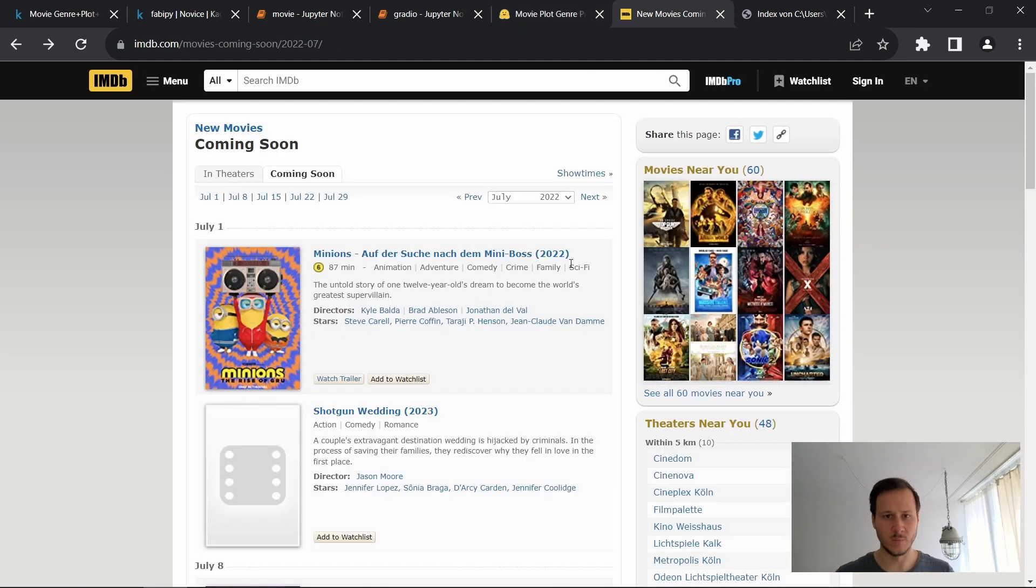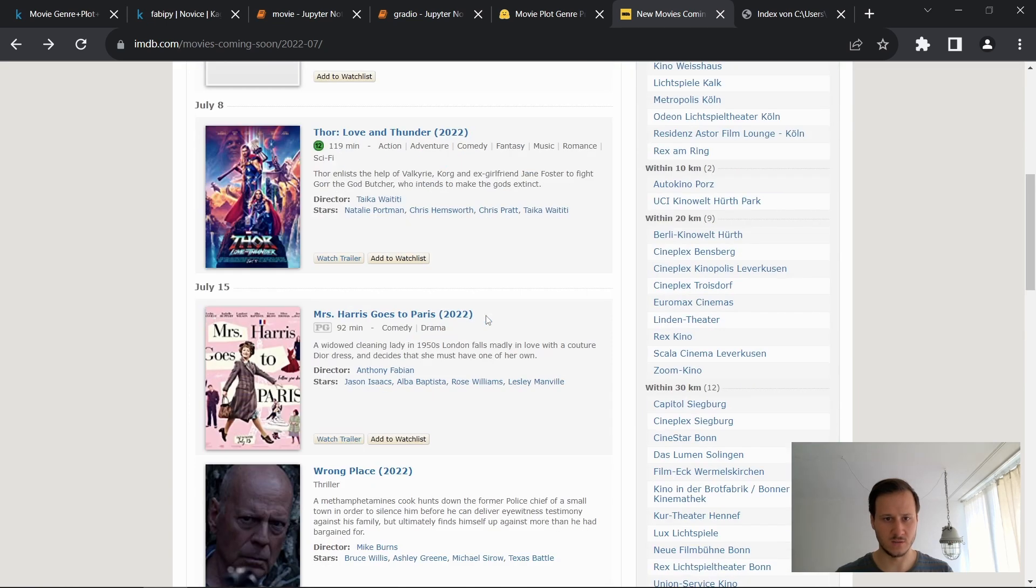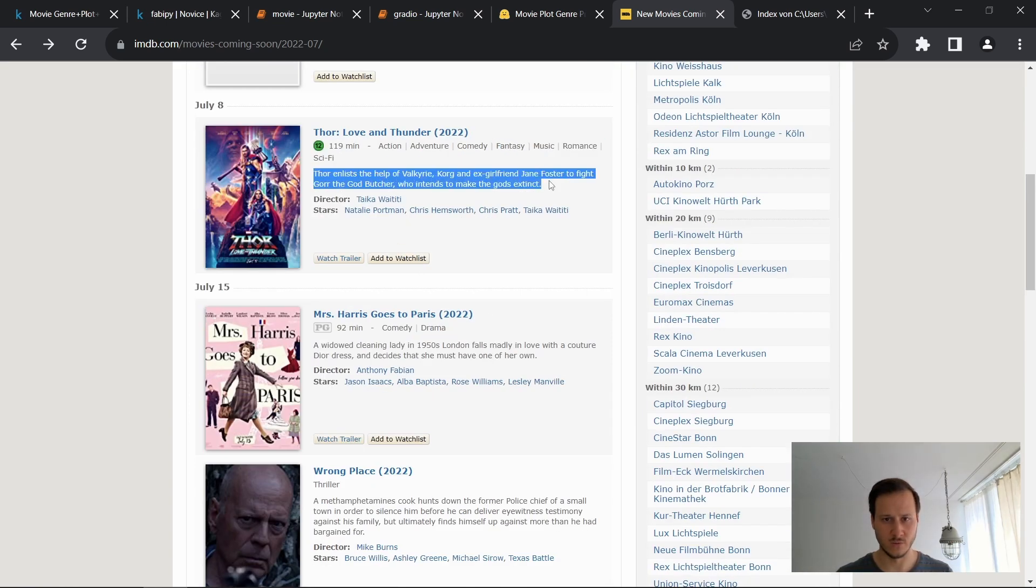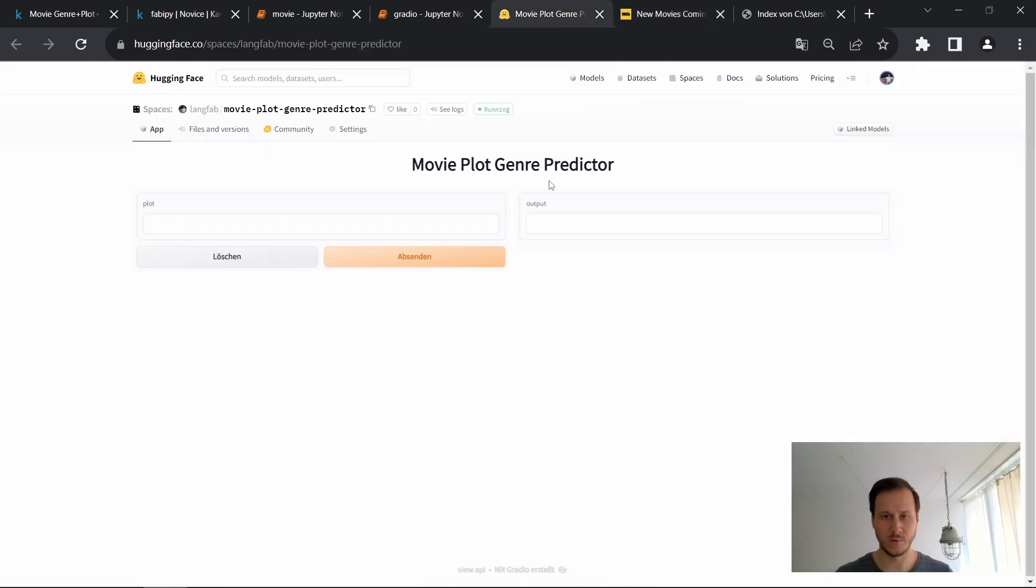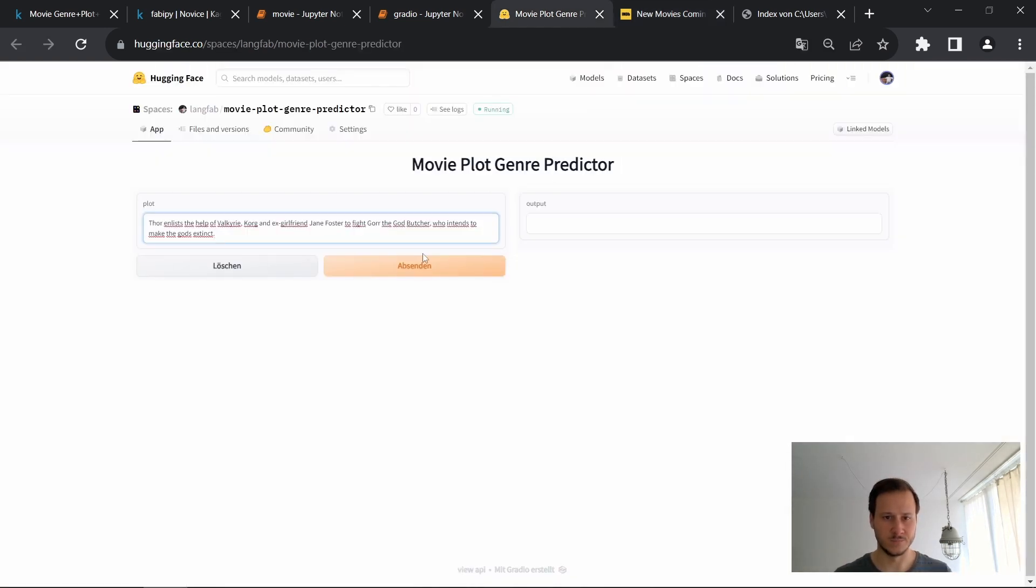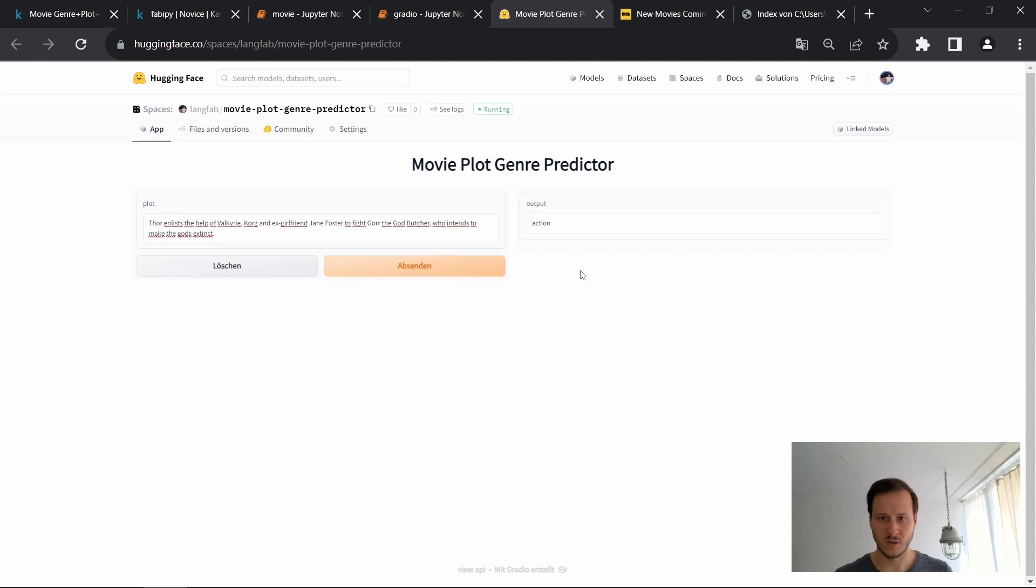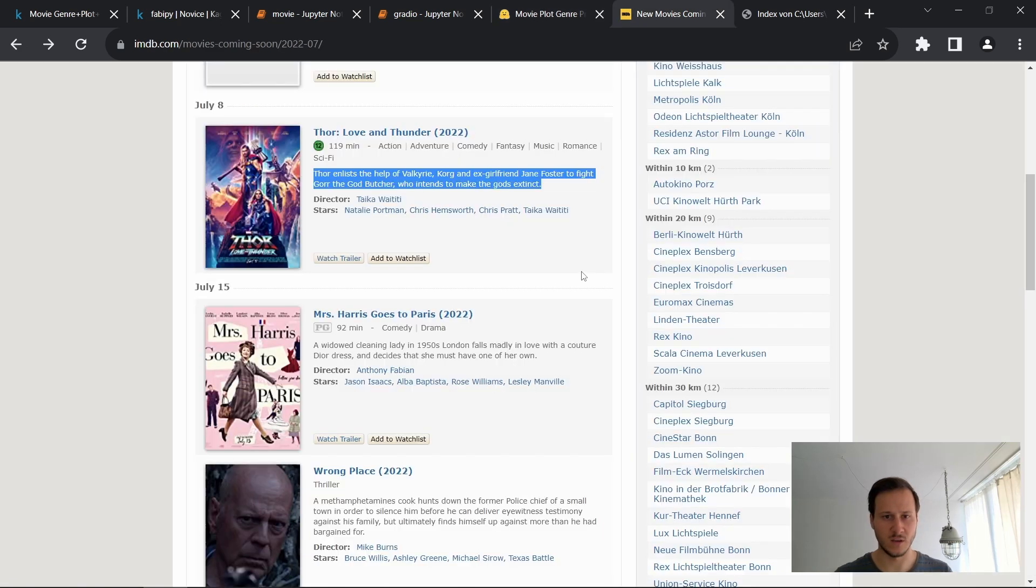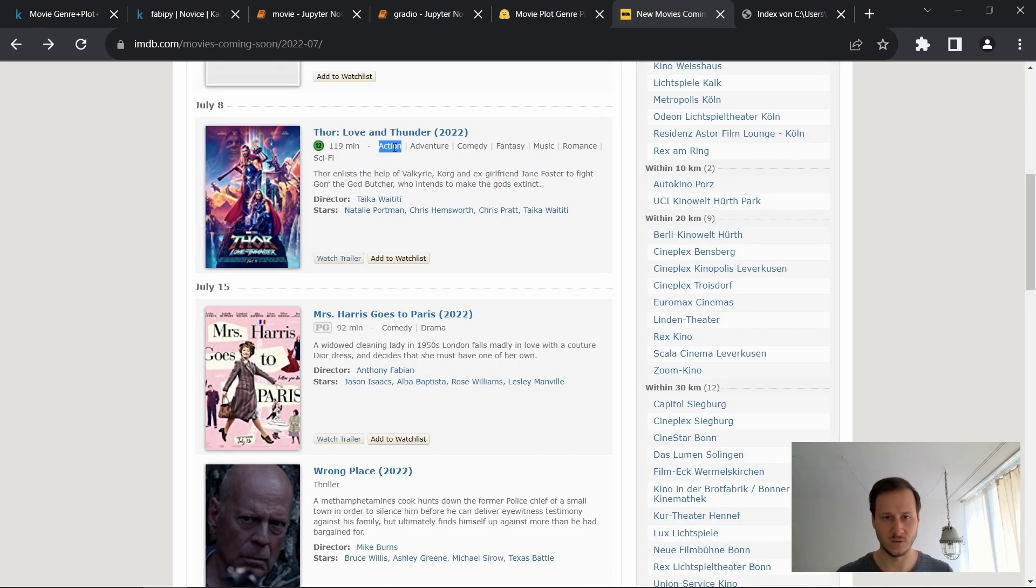To demonstrate this I just looked up some new movies and I'll choose Thor and copy the plots over, place it in here and then let's see what the prediction is. We can see that the predicted genre is action and let's compare this to the actual listing on IMDB.